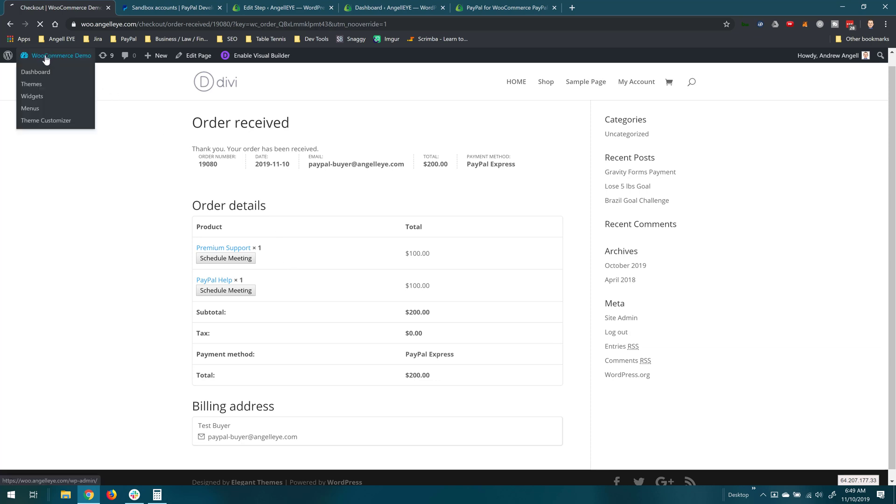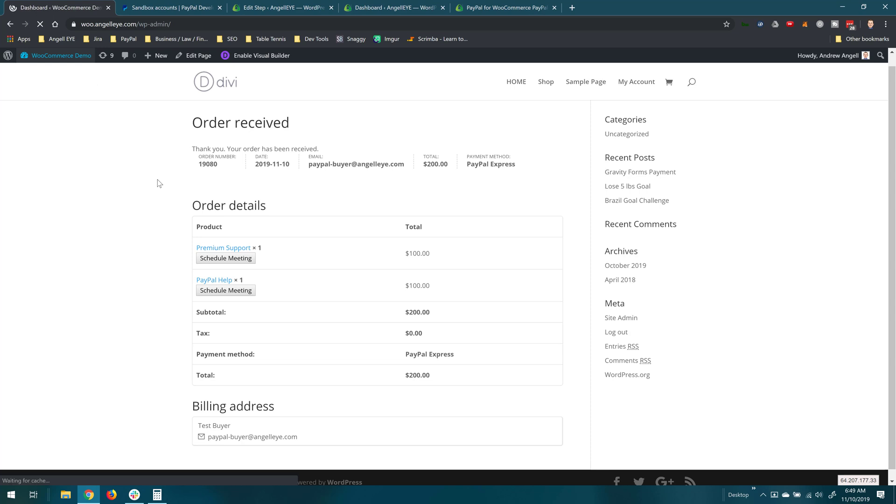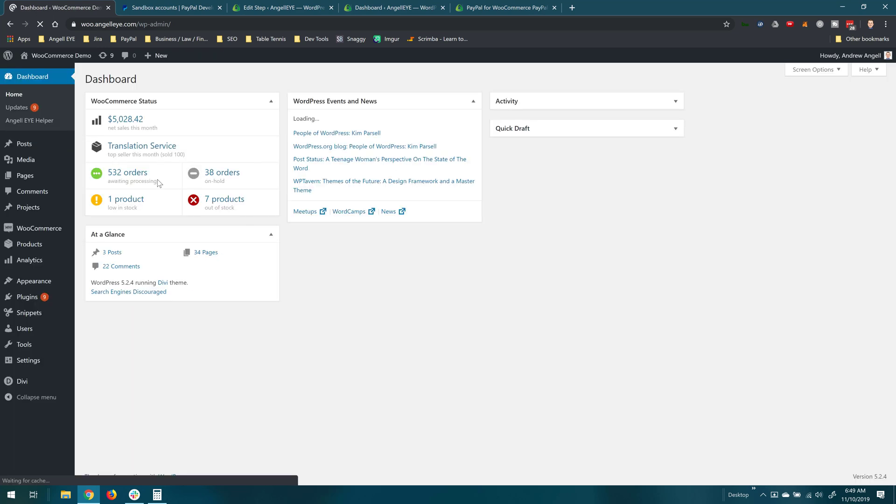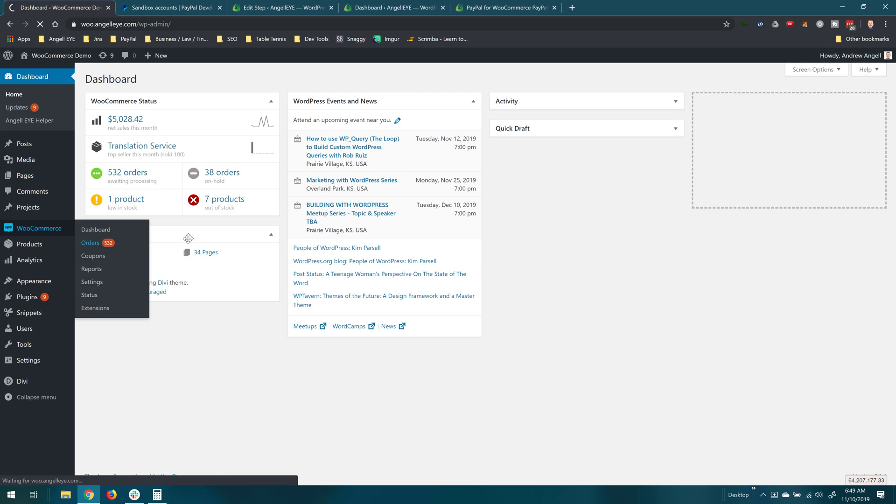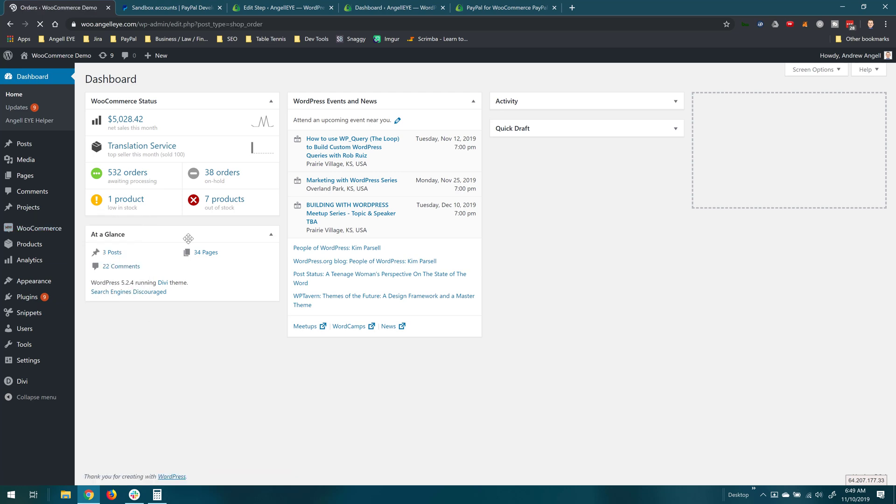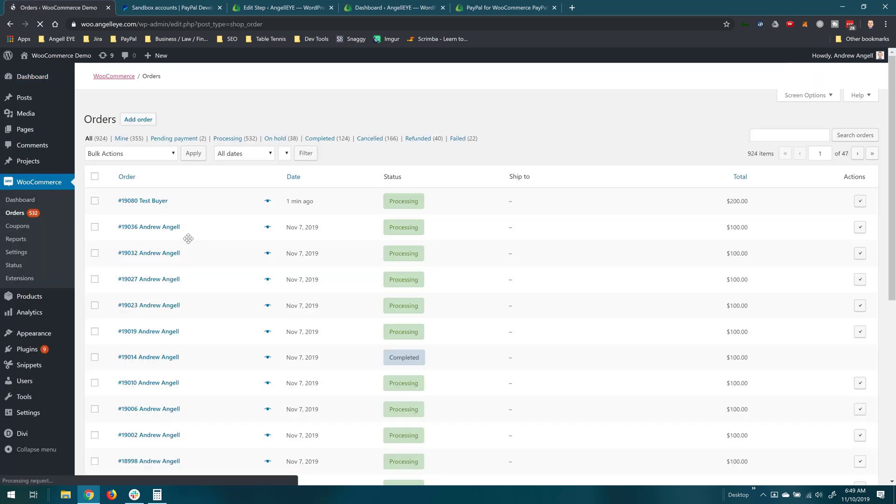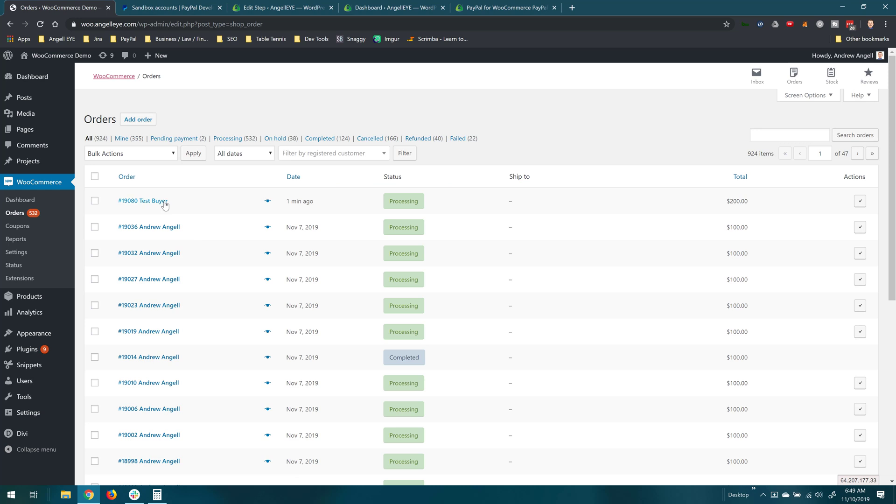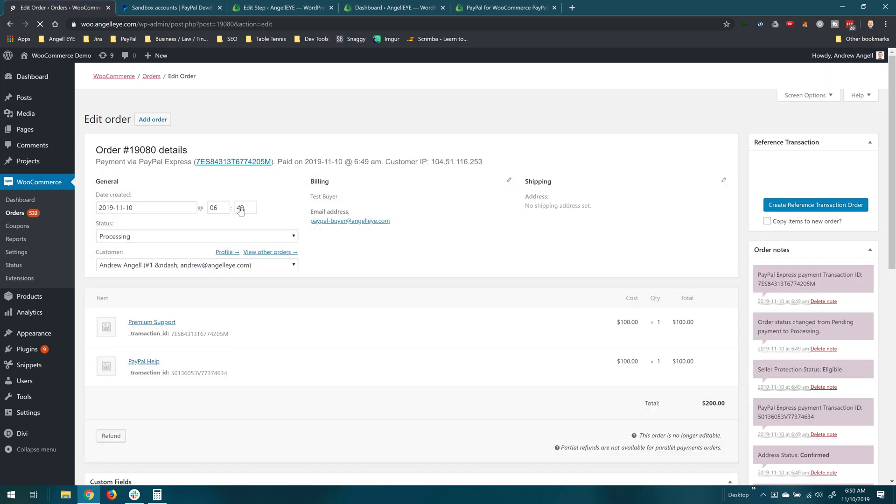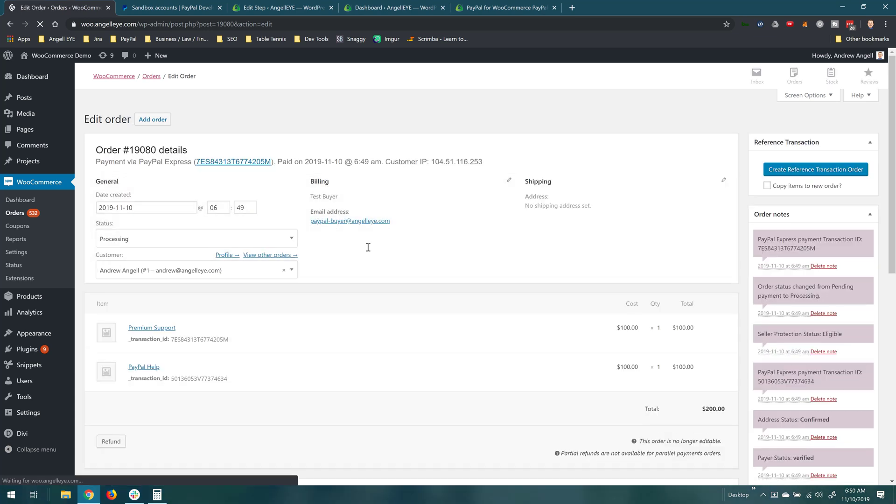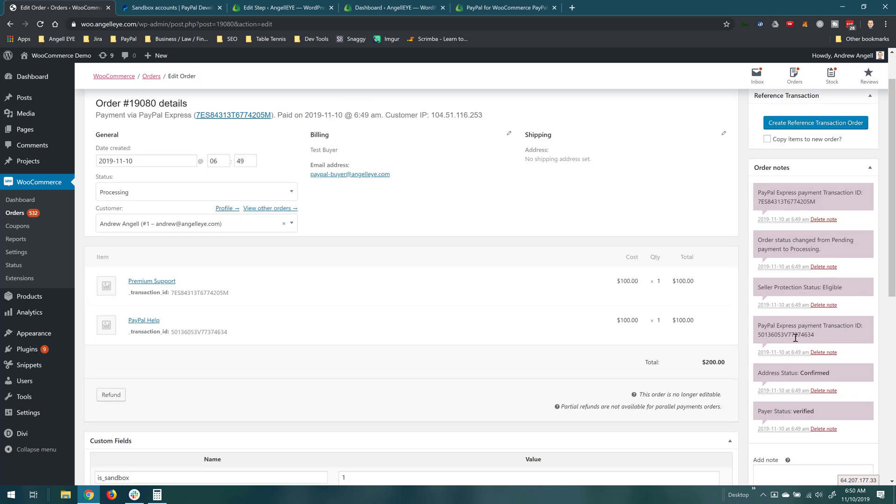So we'll go ahead and go into the admin panel and look at the WooCommerce order details there. So here we can see the order that we just placed. When we click into the details of this we'll see two line items and we can see two separate PayPal transaction IDs here because two separate payments were made and we can also see those in the order notes.